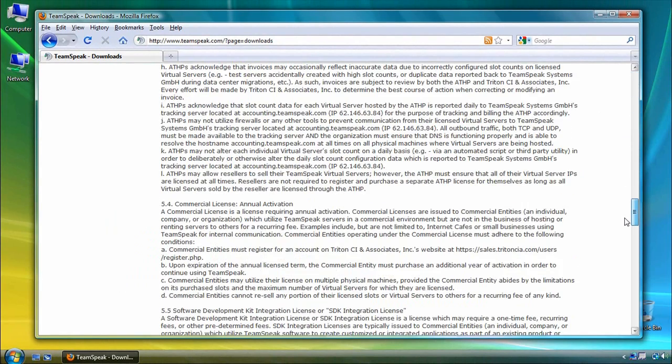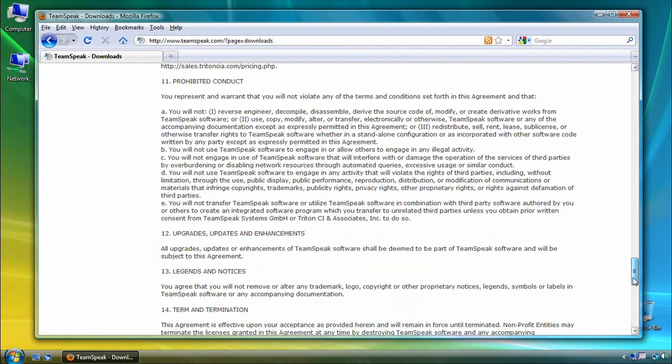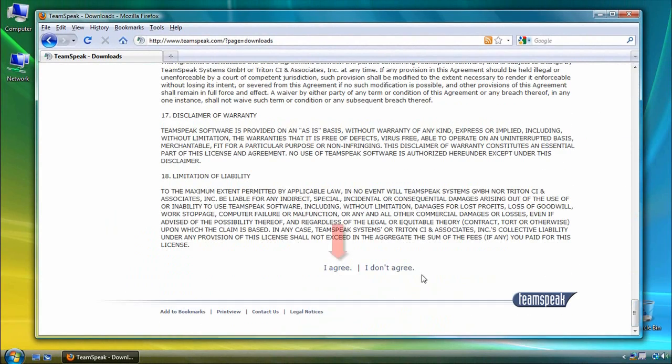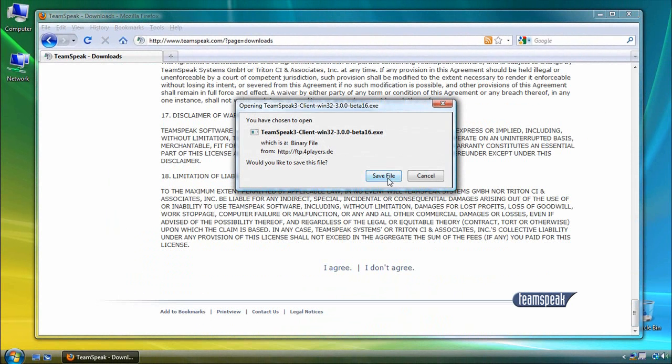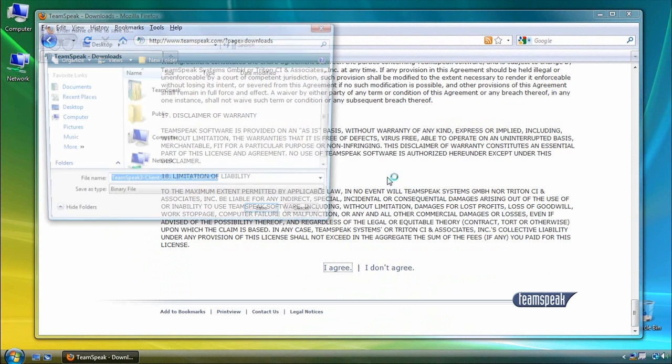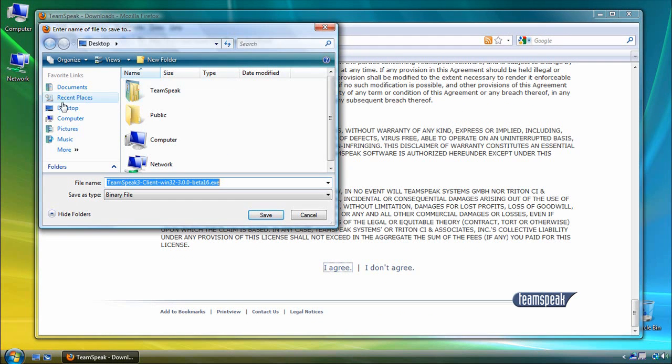Next, we'll read through the EULA, and click on I Agree at the bottom, and I'm going to save this file to my desktop.